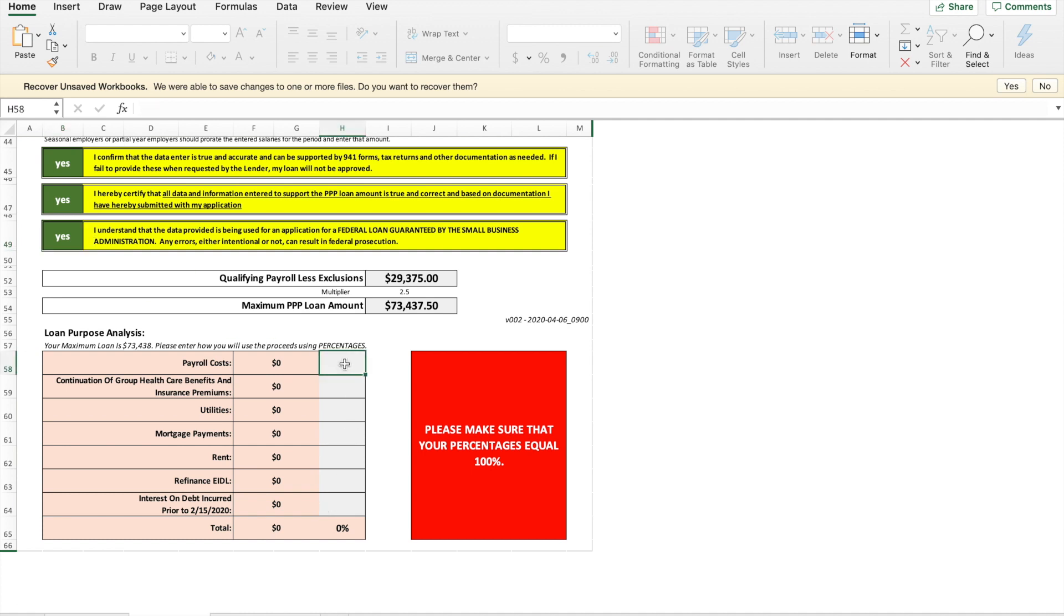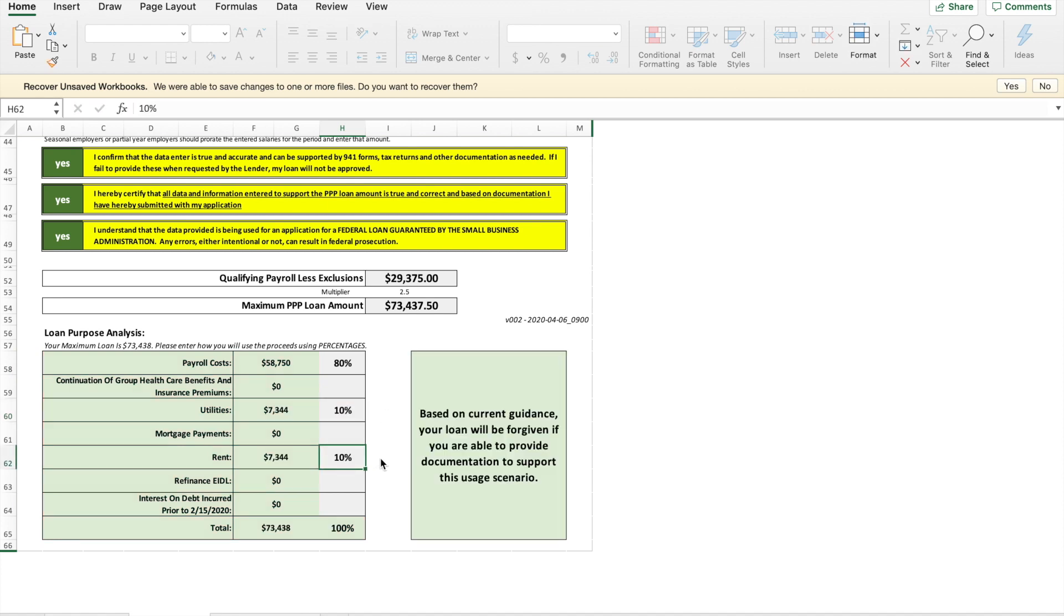So we're going to do 80% payroll, 10% utilities, and 10% rent. Awesome so now we're at 100% perfect. So because we hit 100% here and based on this our loan will be forgiven because we're using 80% of this loan for payroll.